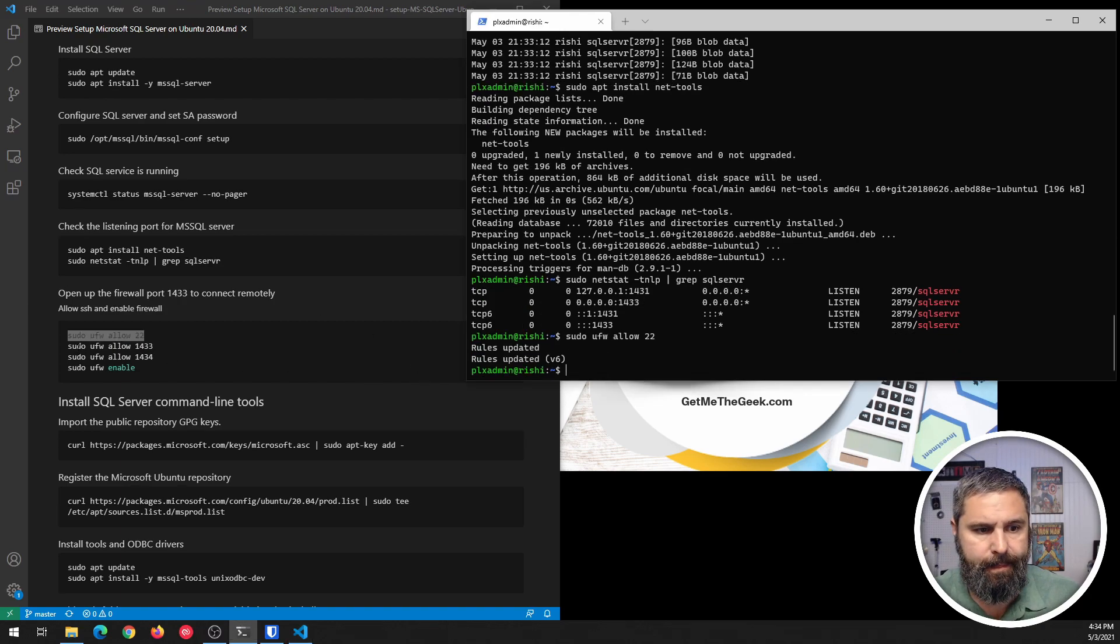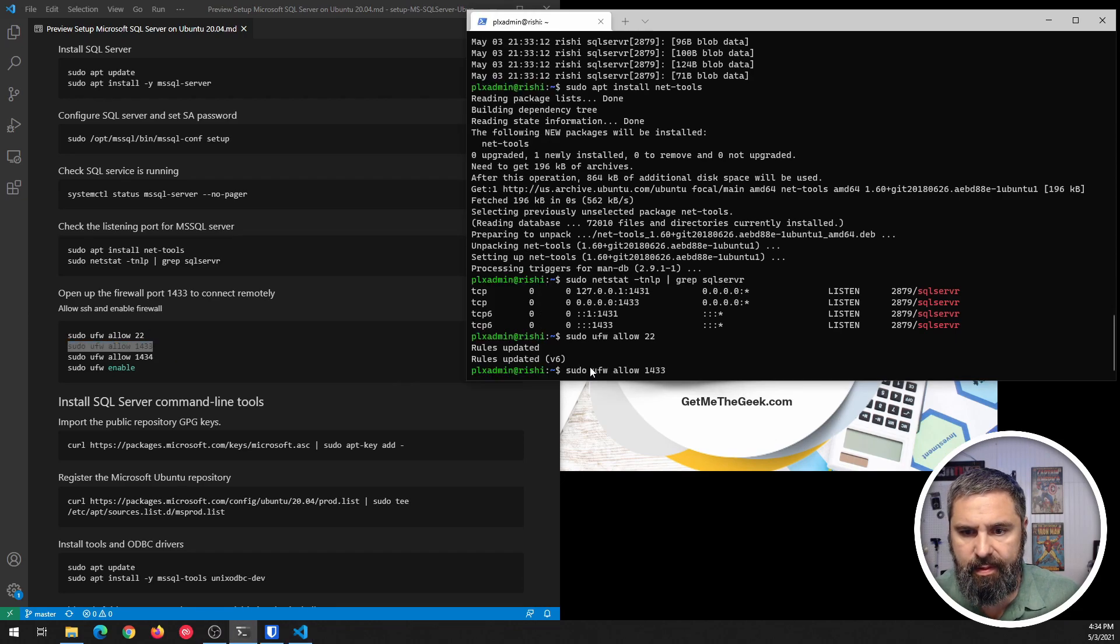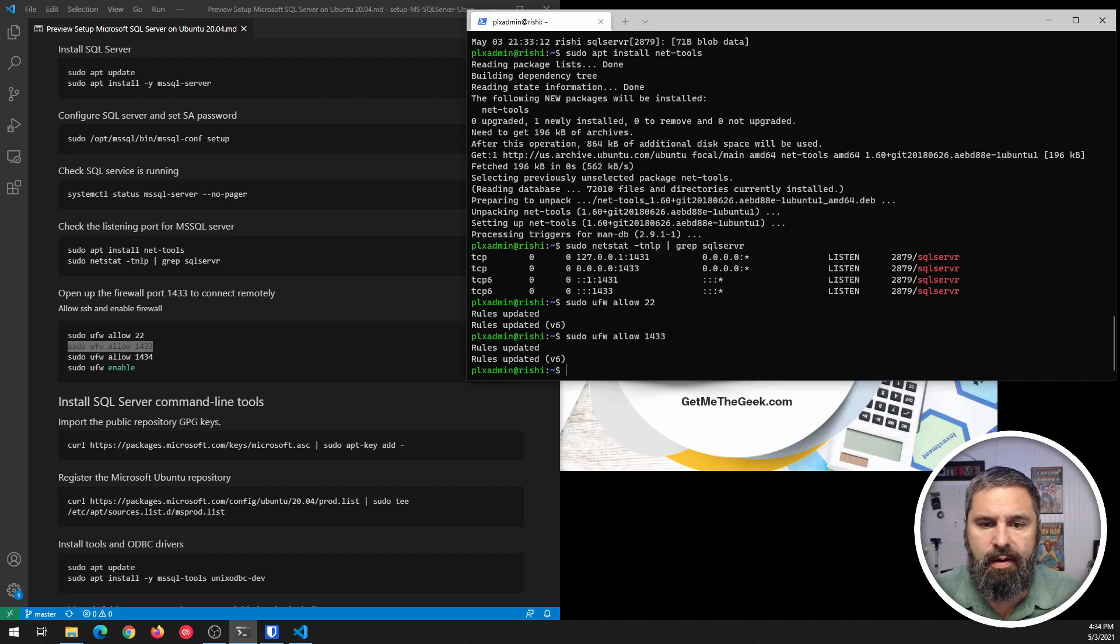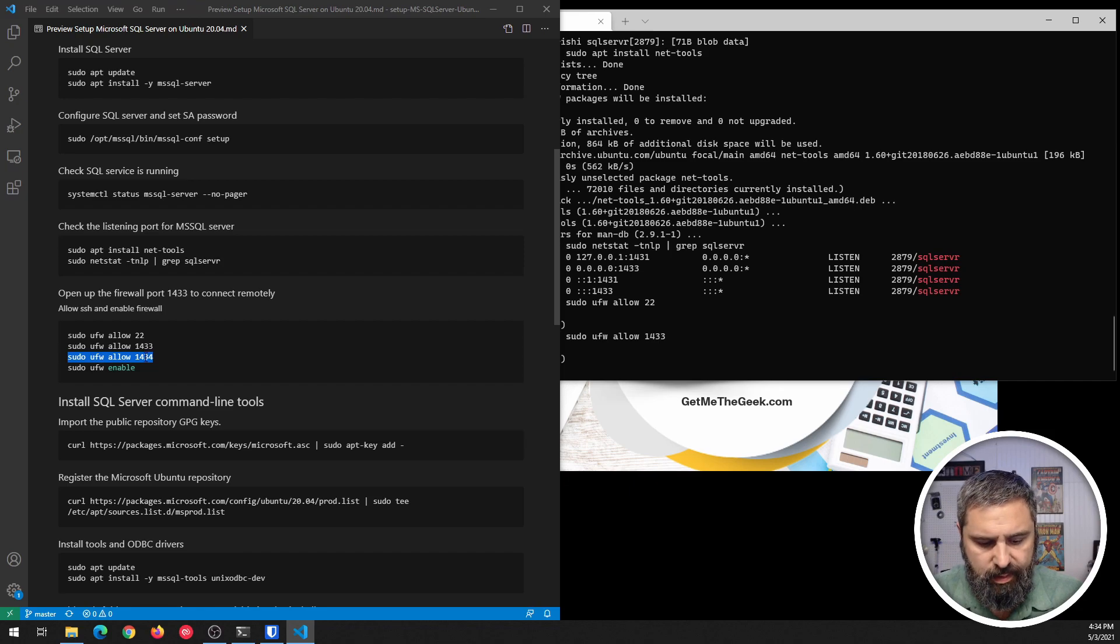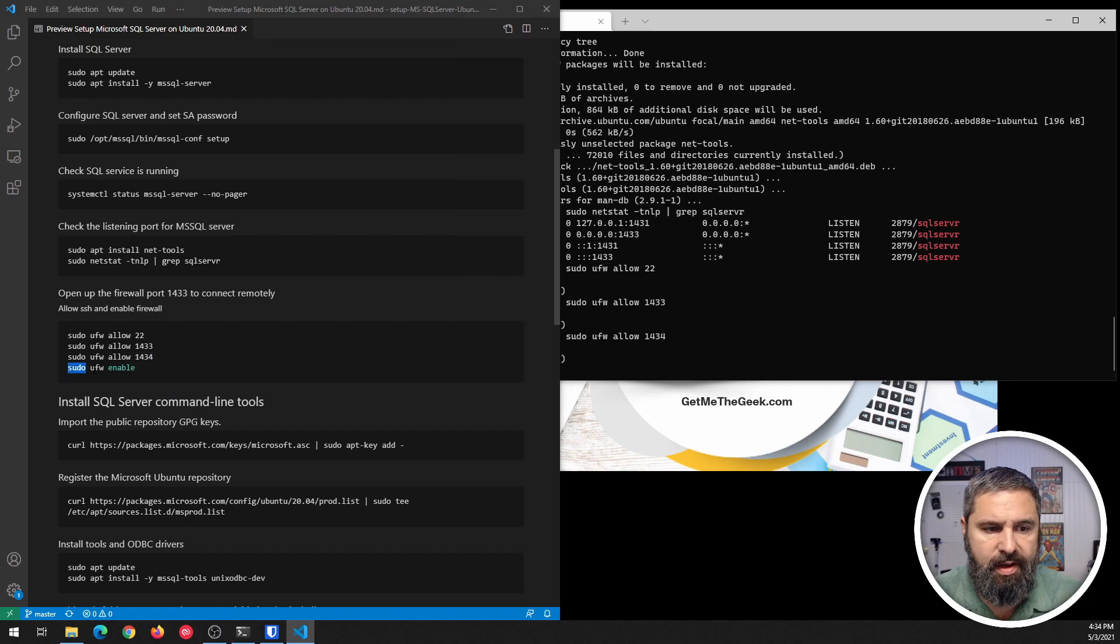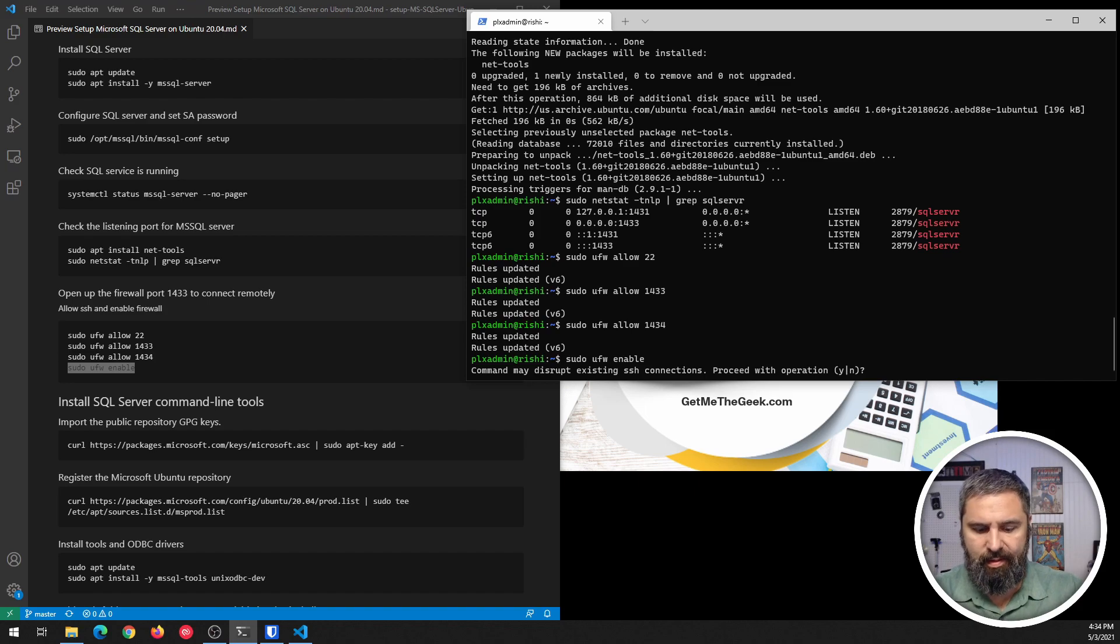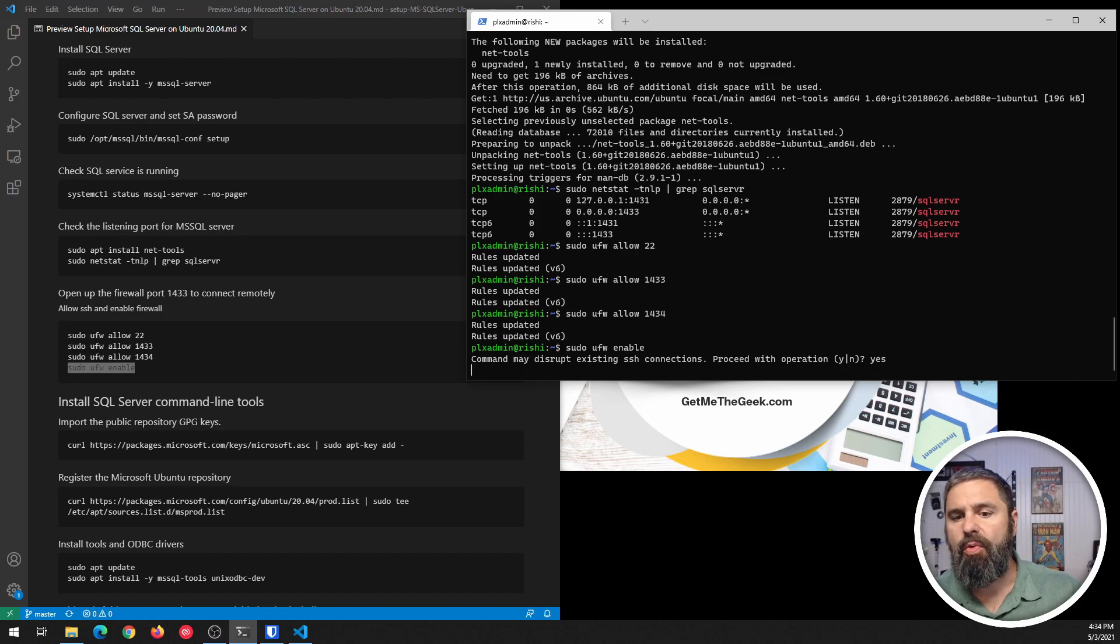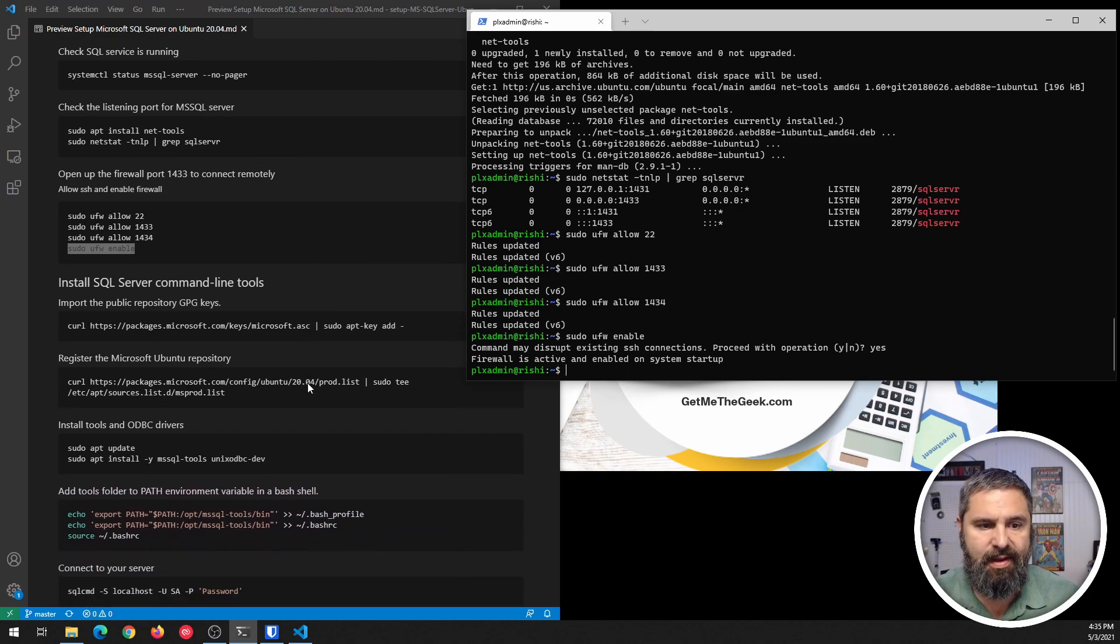And then we're going to allow SQL Server. And then we're going to enable the firewall. It's going to give you a little warning. It says, hey, if you do this, you might lose your SSH connection. Don't worry. If you did everything right, everything should be good.